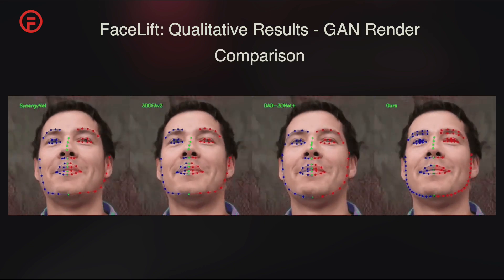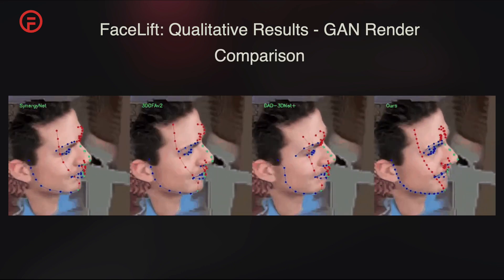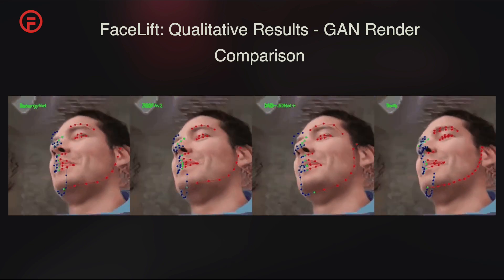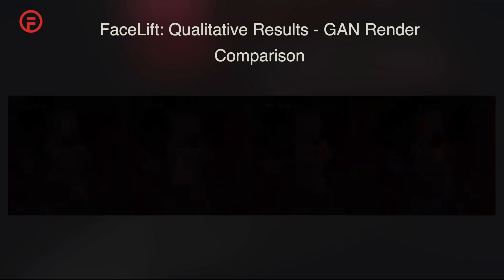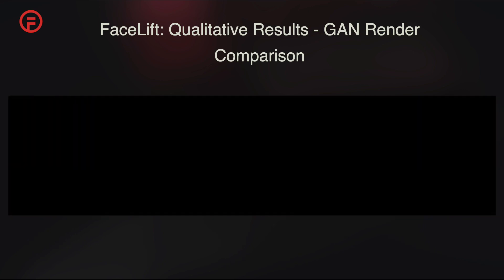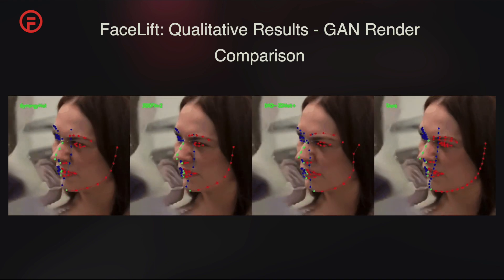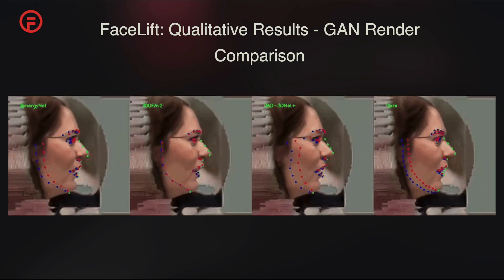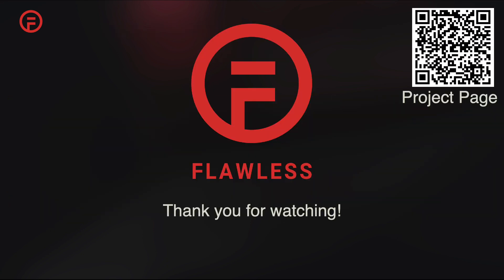Lastly, we show the results of various models when predicting on multi-view renders from the 3D-aware GAN. Thank you for watching.